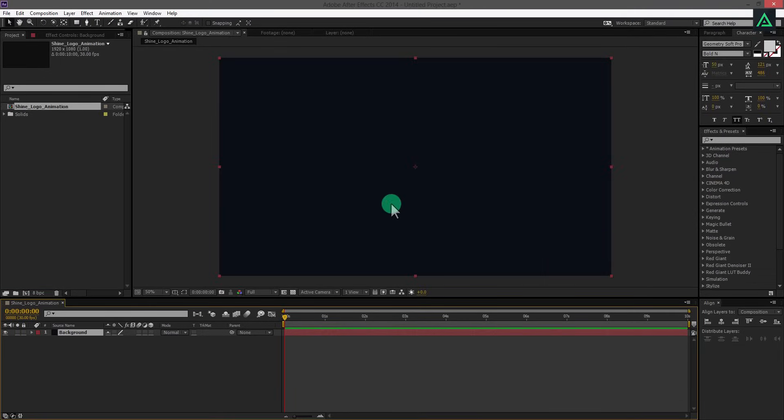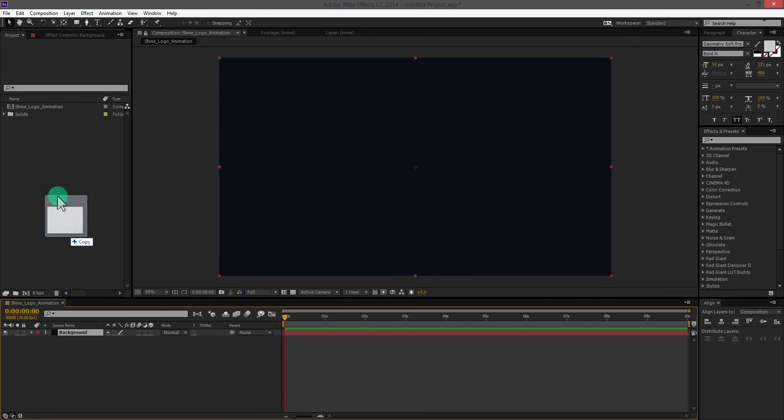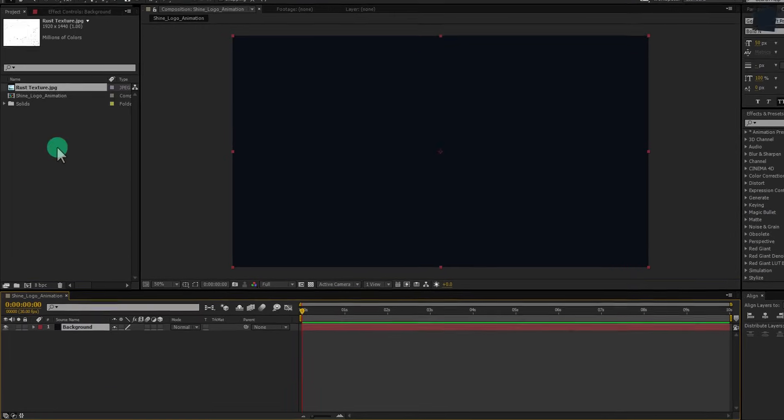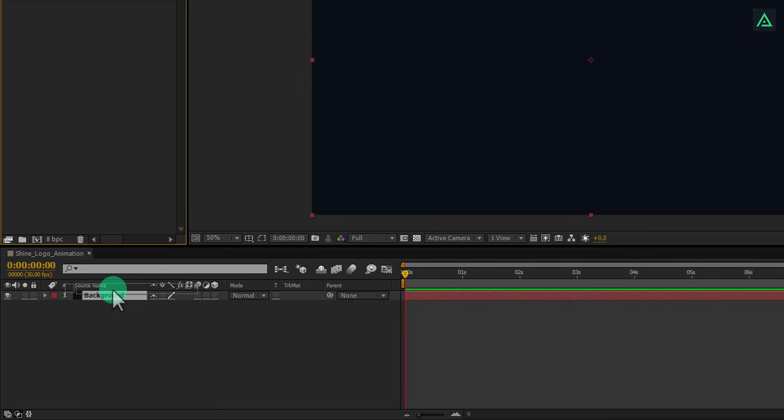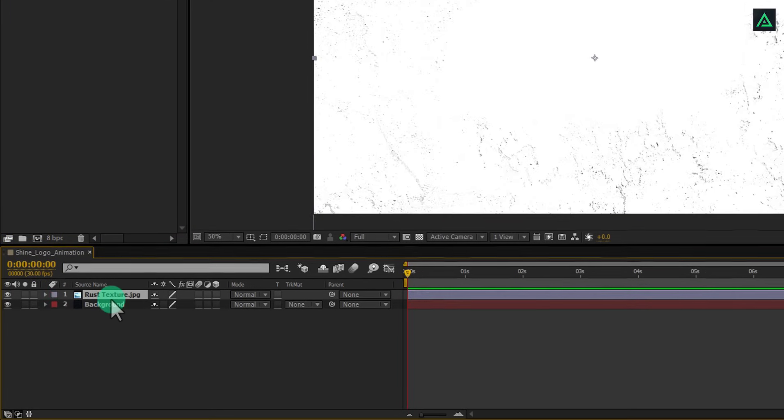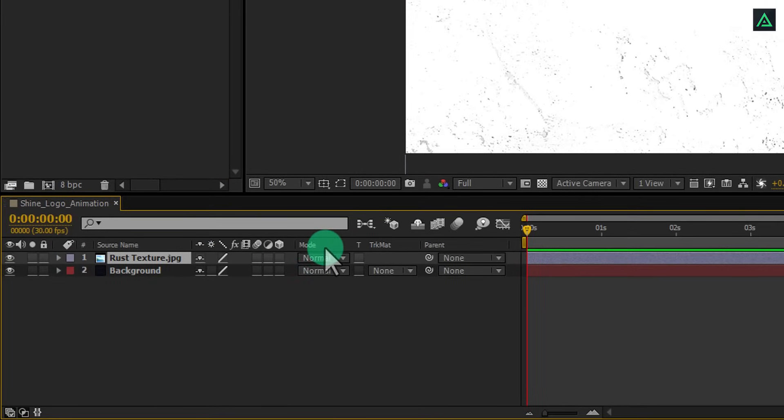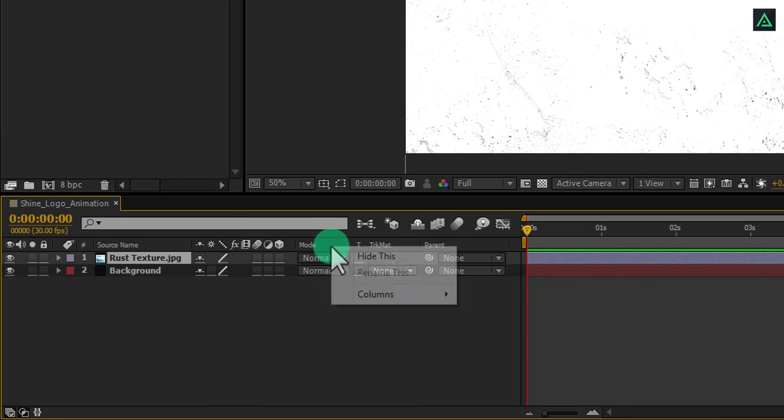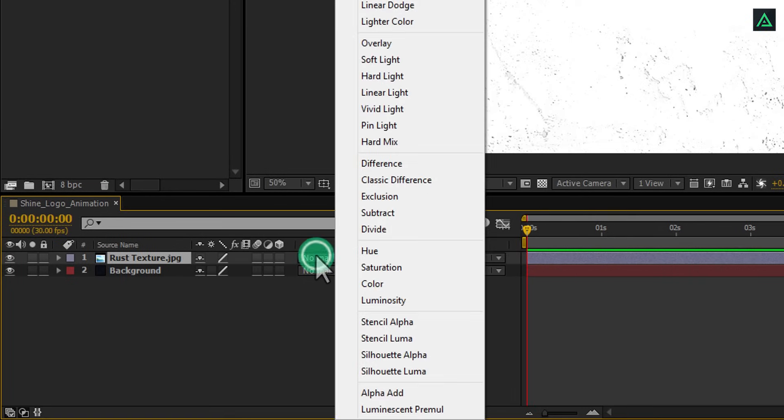Now, we are going to add this texture to our background. Download link is in the description. Import this image into your project and add above the background layer. If you don't see your blending mode tab here, right click here, and in the columns section select mode.